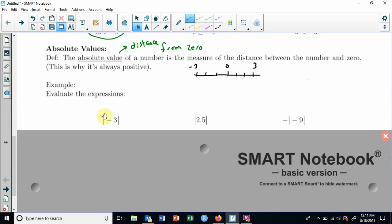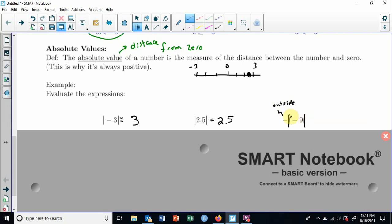The absolute value of negative three: these two big bars mean absolute value, so whatever's inside, we look at how far away it is from zero — one, two, three — it is three away. Two and a half: how far away is that from zero? One, two and a half. So anything inside that's positive comes out positive. Now look at this one: there's a minus sign on the outside. If it's on the outside, it's not part of the absolute value. So the absolute value of negative nine is nine, and then that negative out front just stays, so the answer is negative nine. Don't be tricked by negatives outside the absolute value.